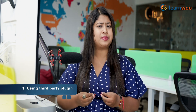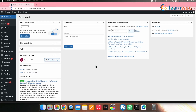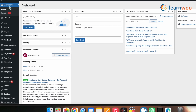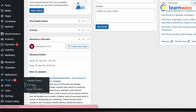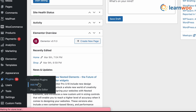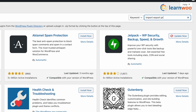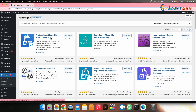First, let's install the plugin. Go to WordPress Dashboard → Plugins → Add New. Search for Import Export Products. Once the plugin appears, click Install, and once installed, click Activate.